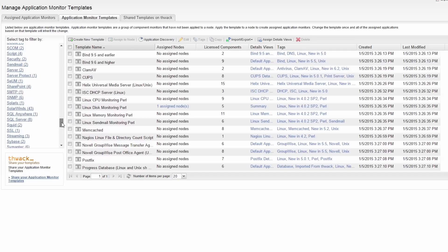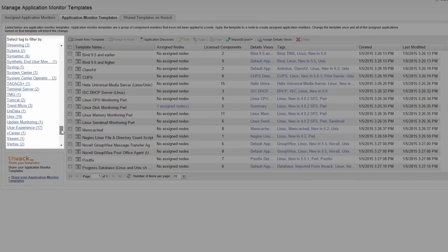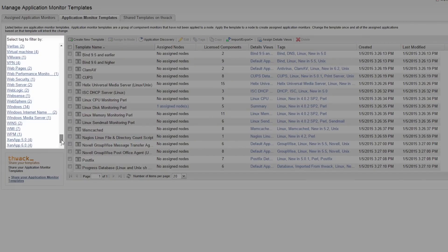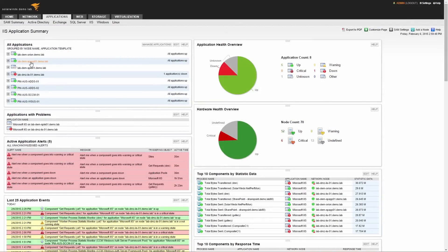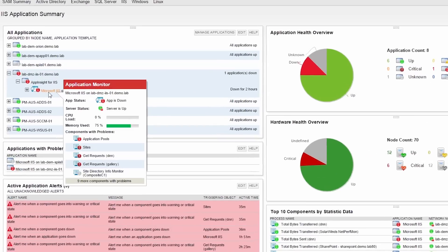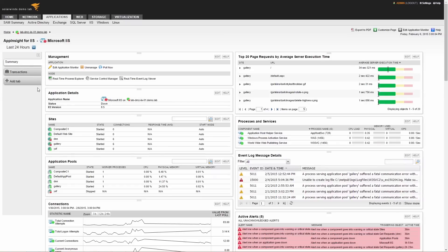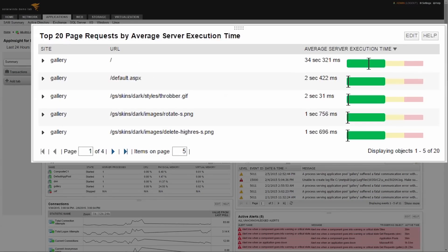Server and Application Monitor also provides detailed performance metrics for over 200 applications out of the box. For example, this IIS server is in a critical state. By drilling down, I can get more details of what's going on and see a good summary of my IIS server and its related app pools and websites. I can even see server execution time by web page.